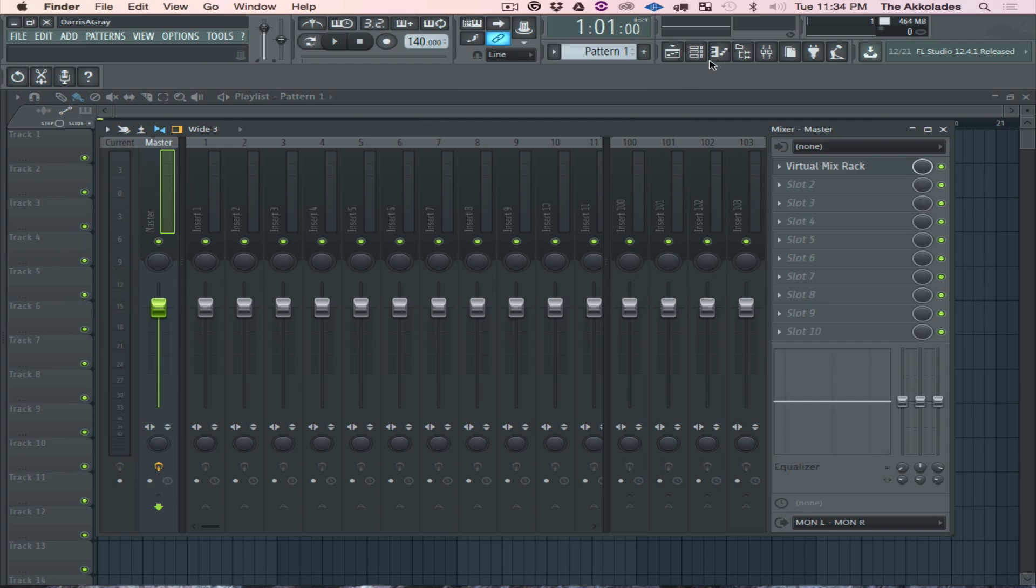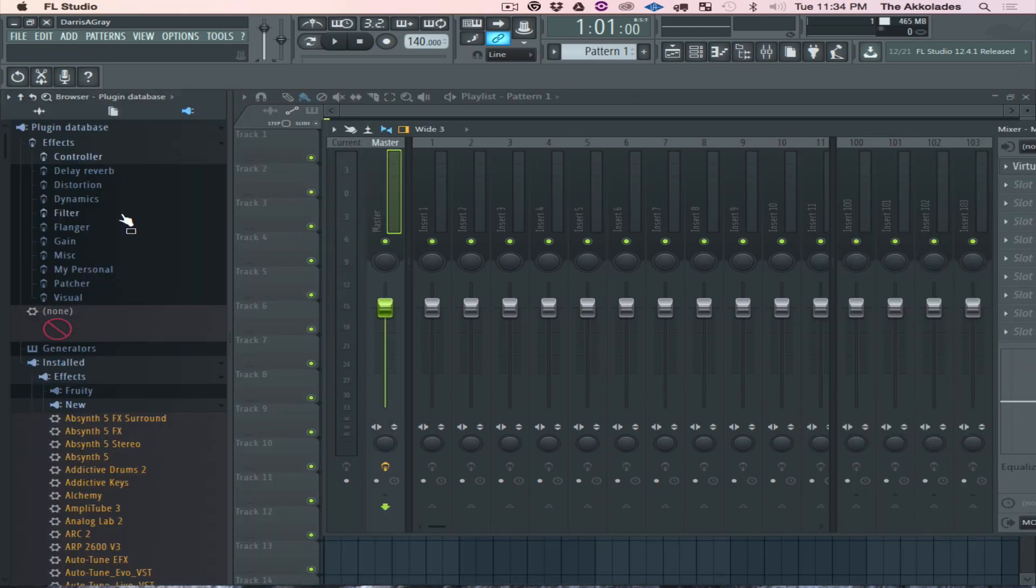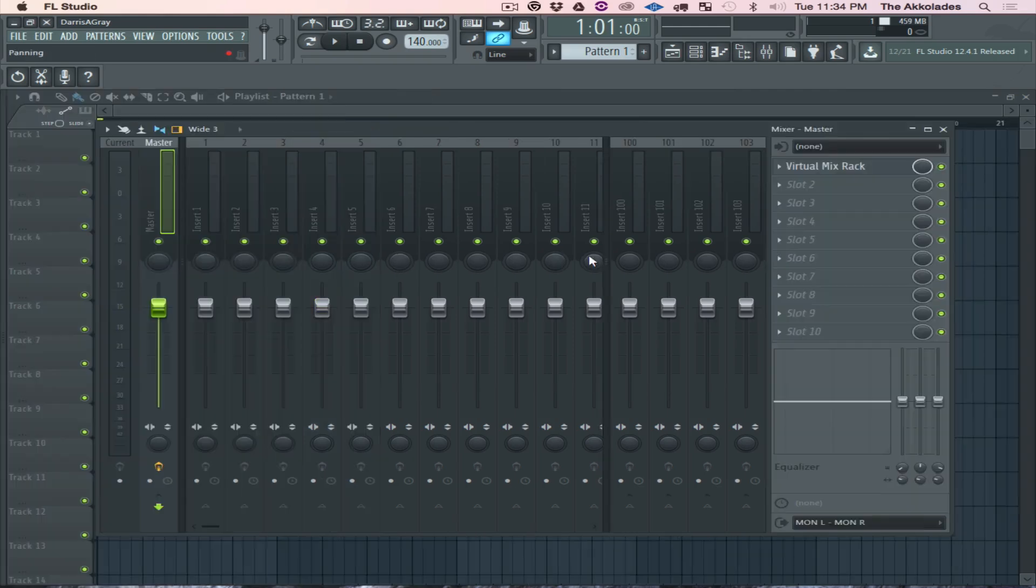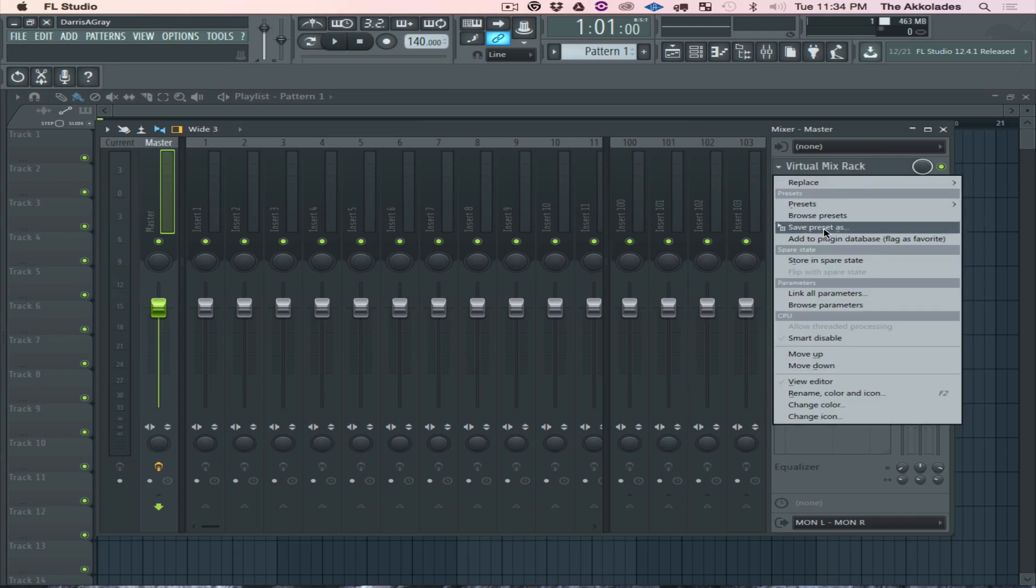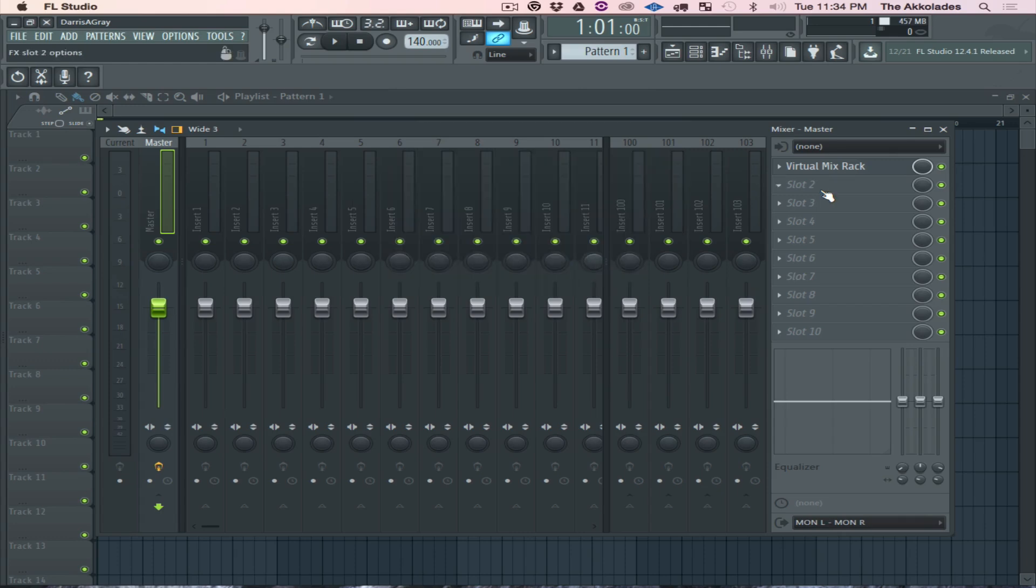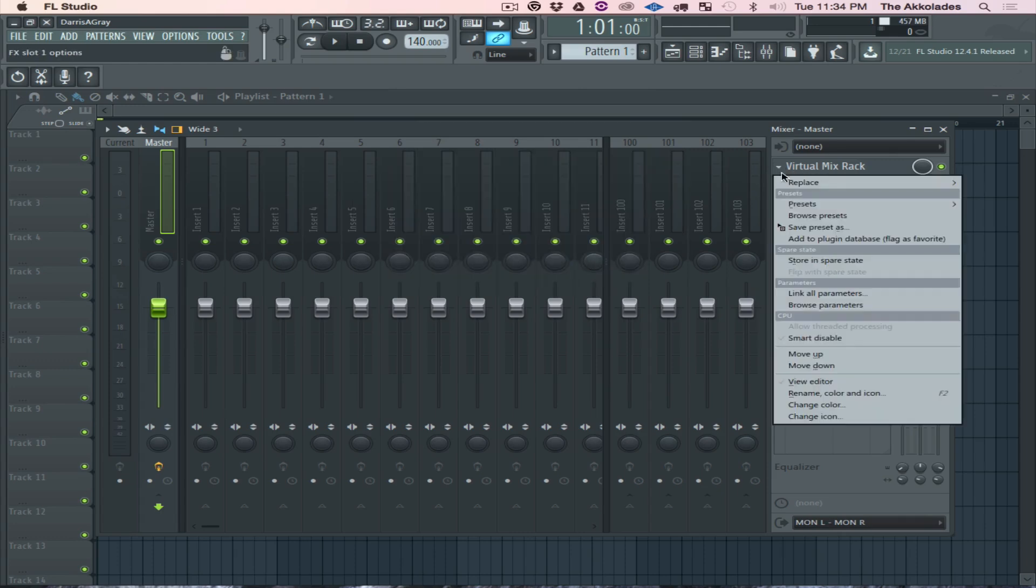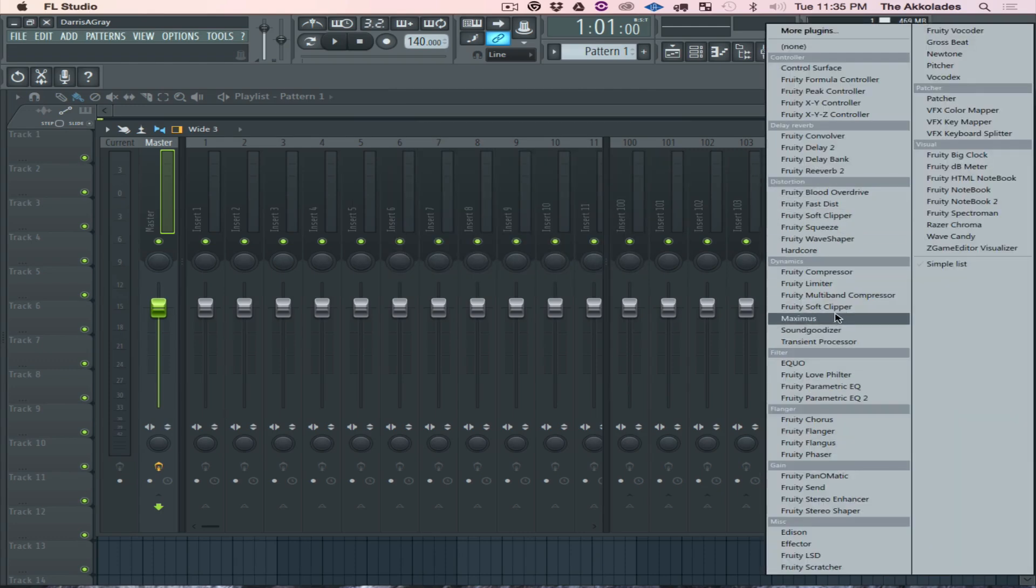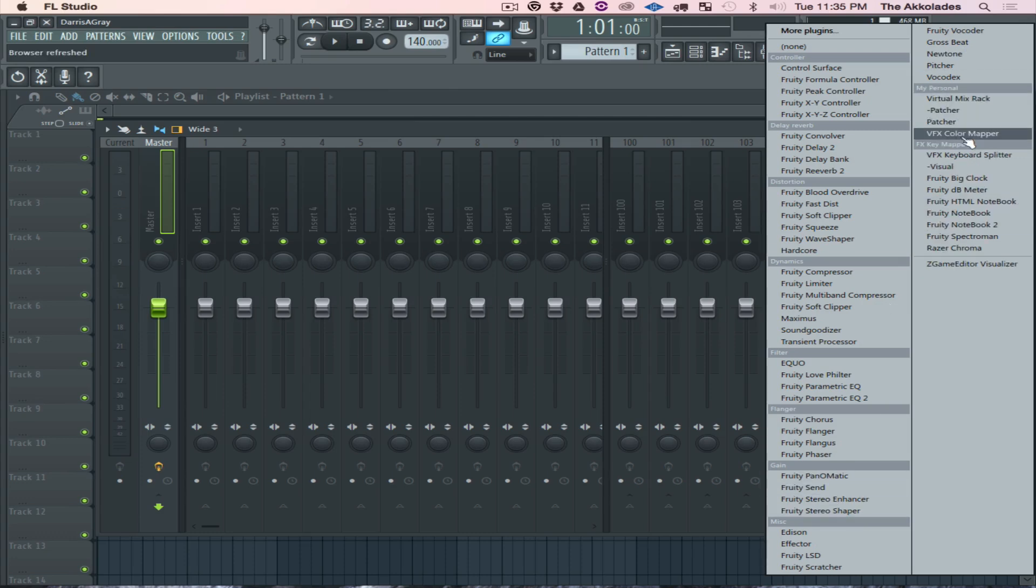I'm gonna close that and I should see that over here now. There we go, My Personal. So the error was saying select my subcategory, so I'll click My Personal. Add to Plugin Database as a Favorite - look, it says it's gonna be added to that subcategory. Hit Okay. Now if I go back to Replace, you see I got a My Personal section right here.